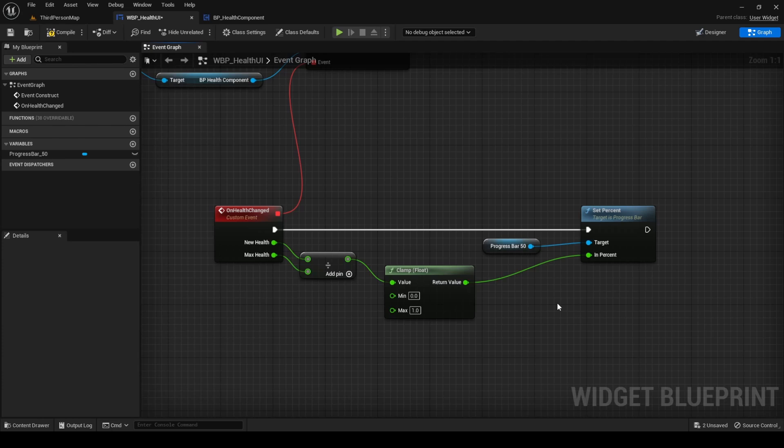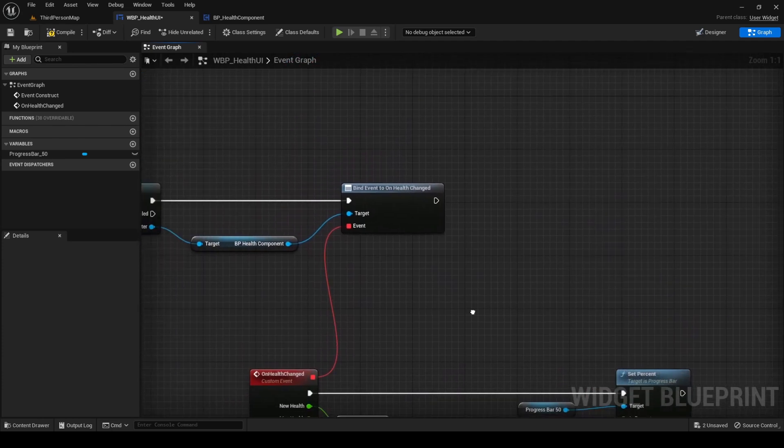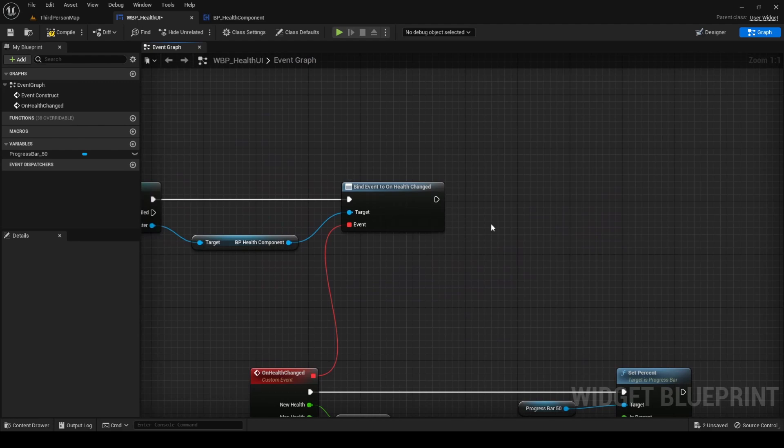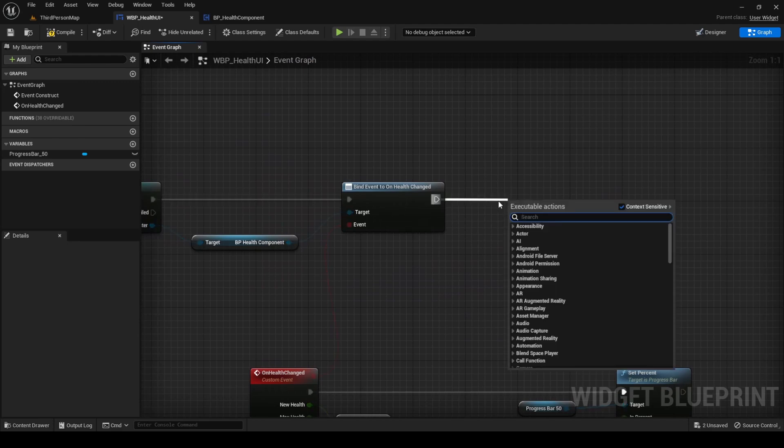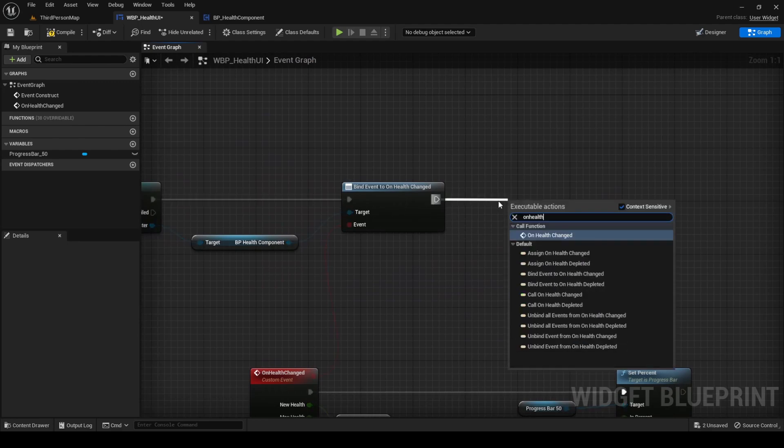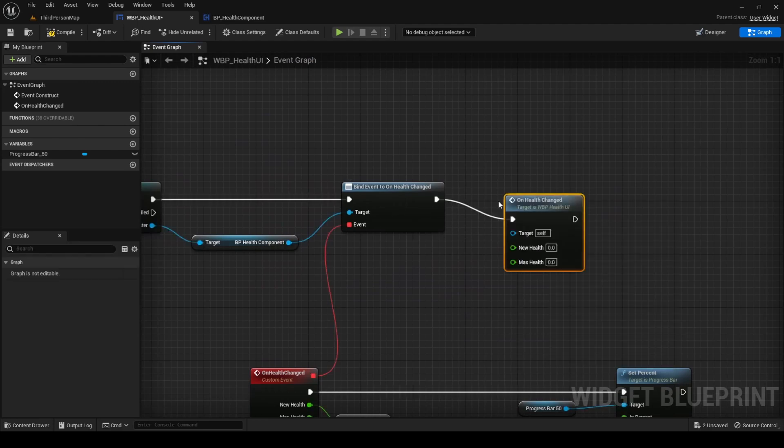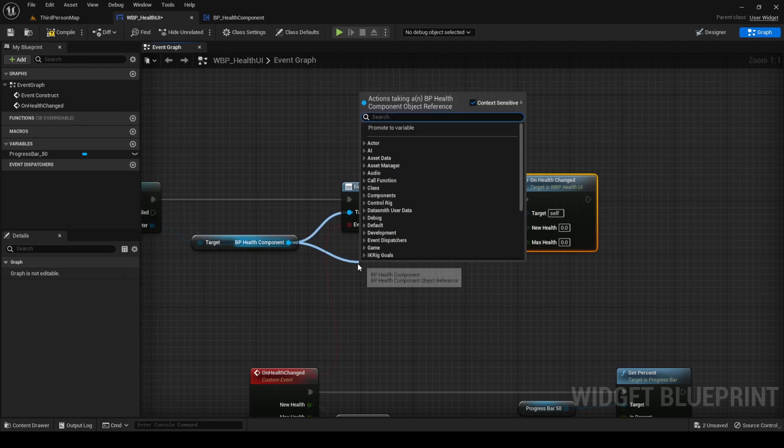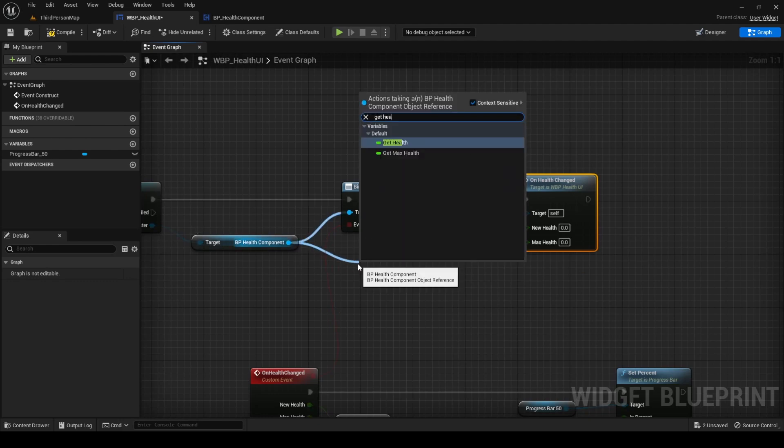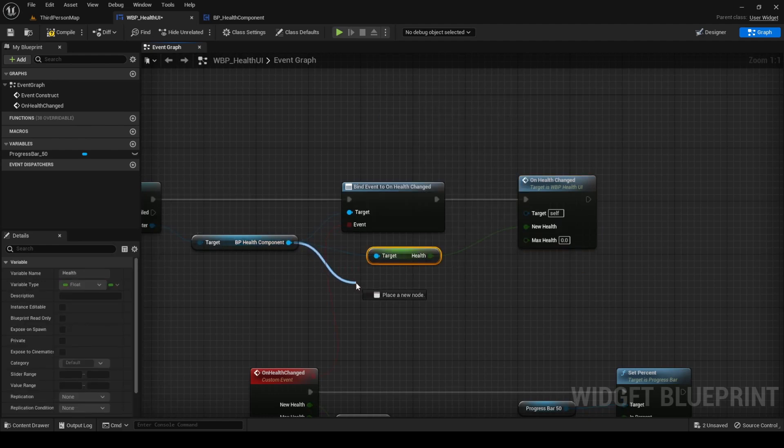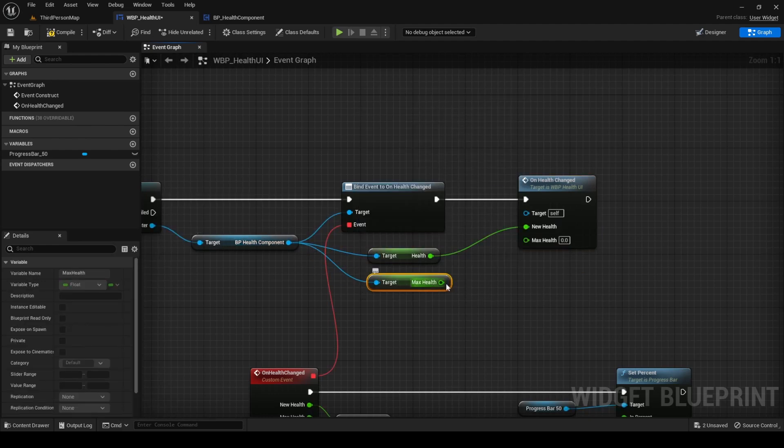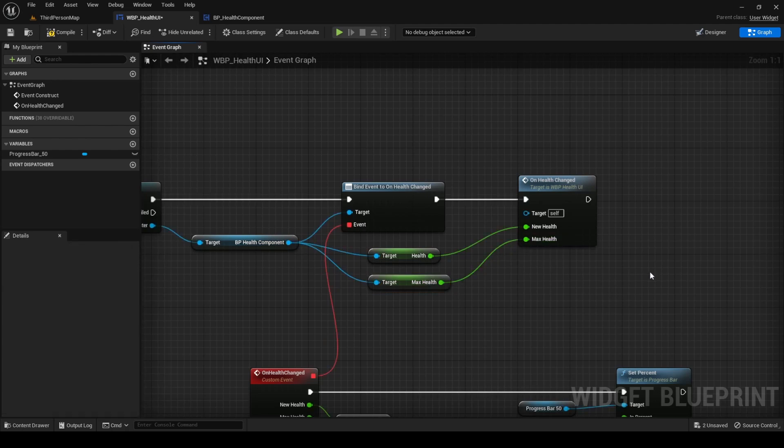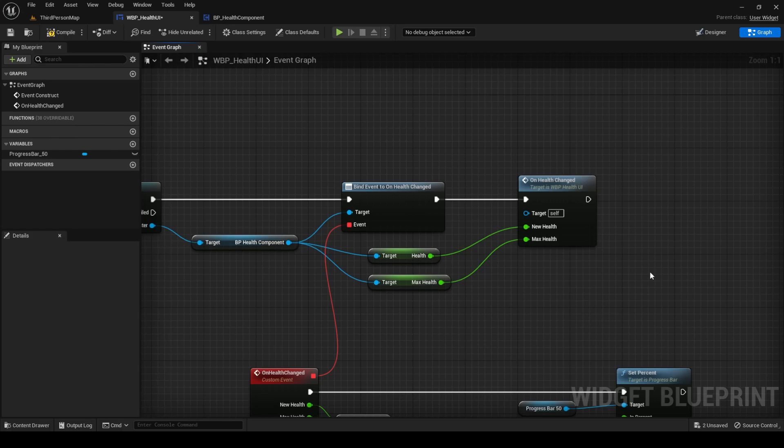Last, to update our progress bar for the first time, after doing the bind in the Event construct, manually call the OnHealthChanged event and pass in the values from the Health component. This step is required because the event only gets executed when our Health changes. And when we just begin to play, this hasn't happened and Health is in its initial state. With this, we are updating the progress bar to that initial state.